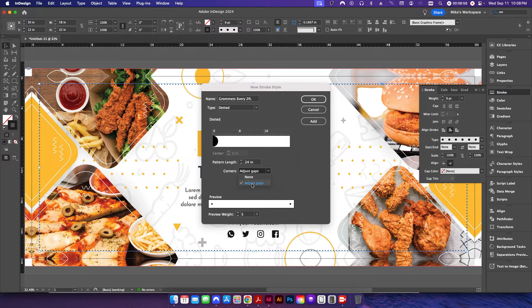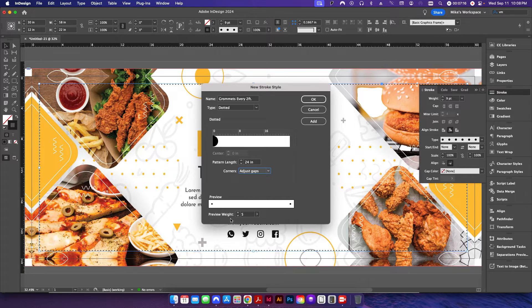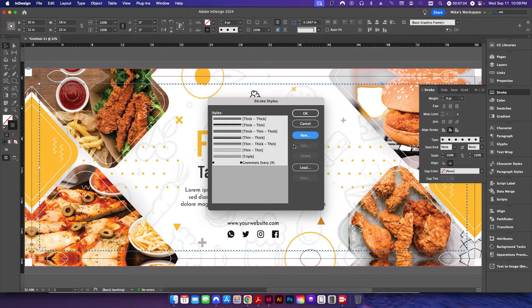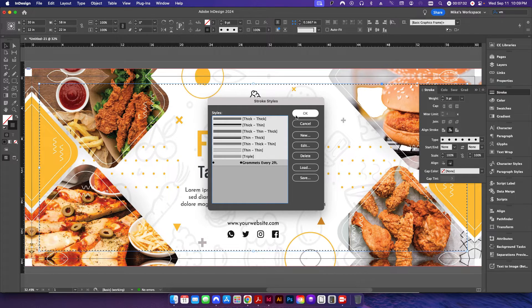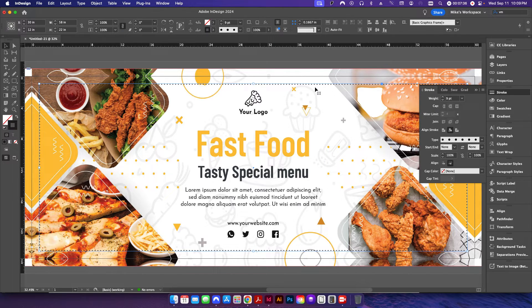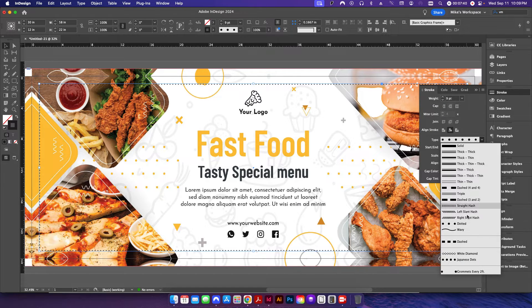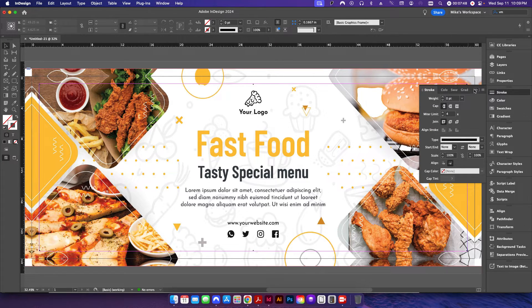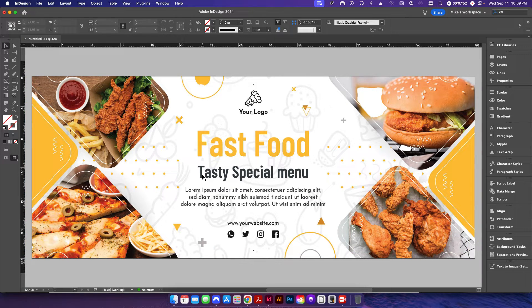Under Corners, make sure to leave it on Adjust Gaps. If you click None, it'll just place a dot every two inches and you may end up with dots in odd positions. With Adjust Gaps, it puts dots in the corners first and then works its way around two feet from those positions. Once everything is set, click Add, then Done. Now we have our Grommets Every Two Feet stroke style. Click OK, then change the type at the bottom to the stroke style we just created.